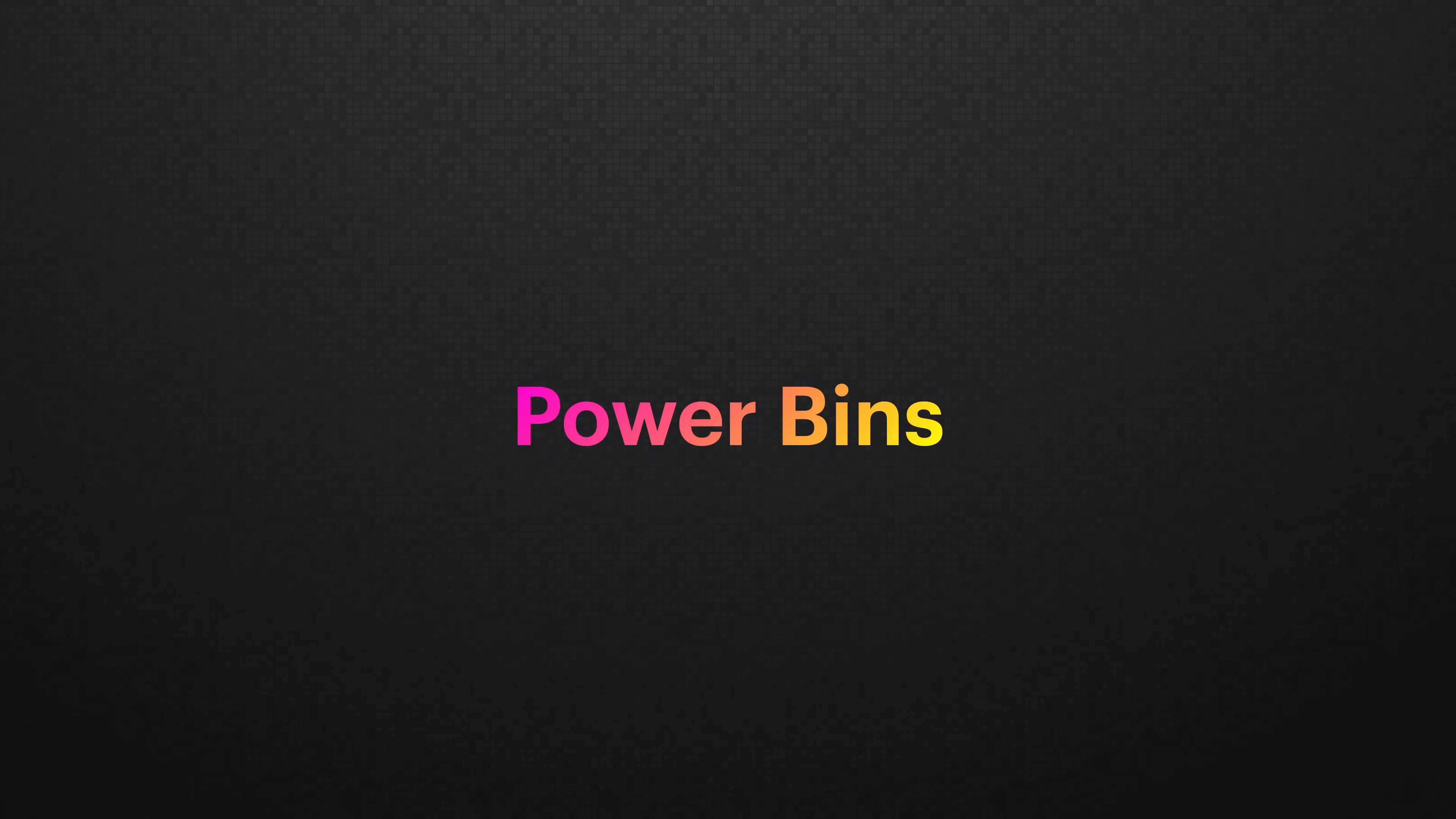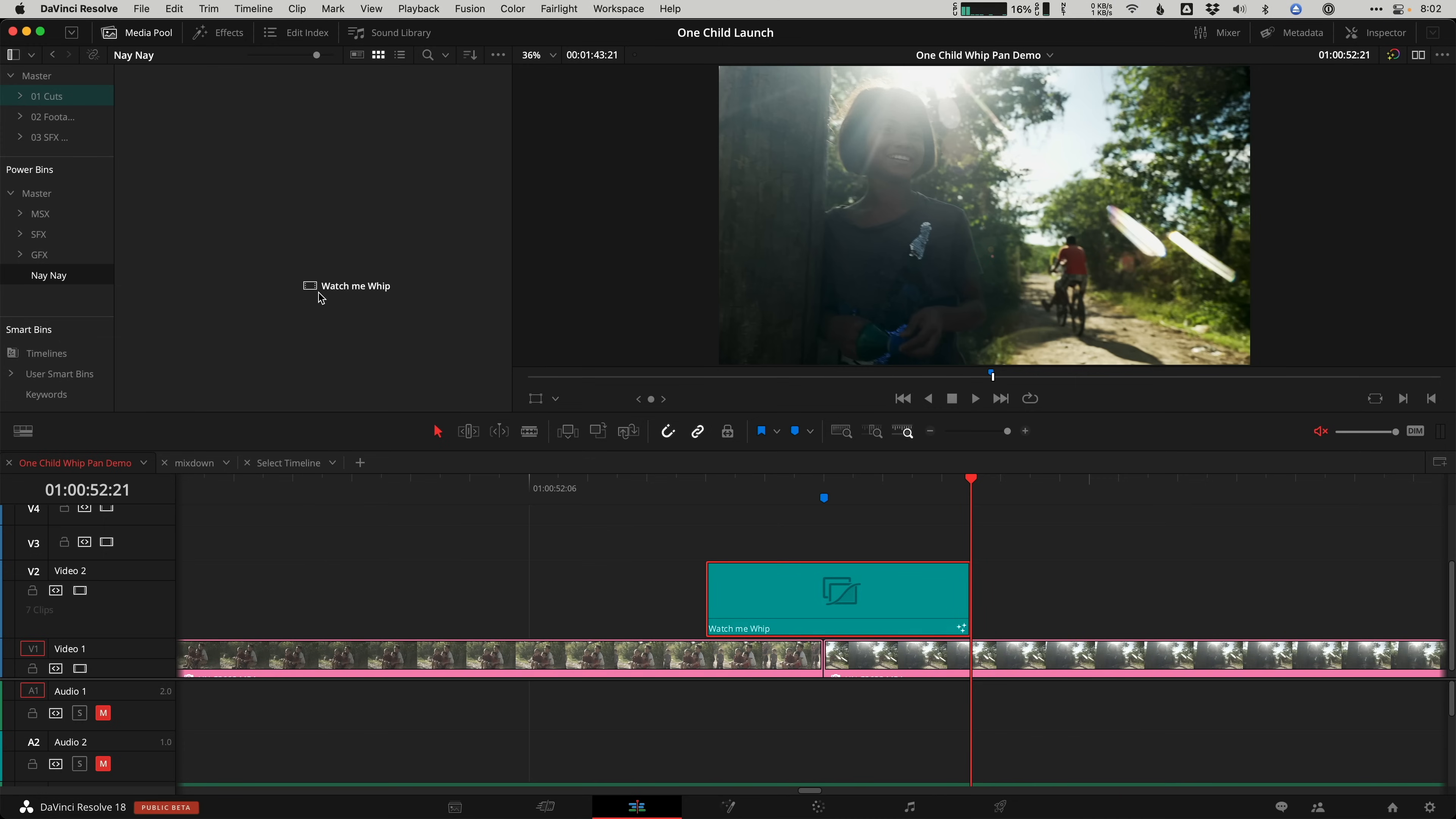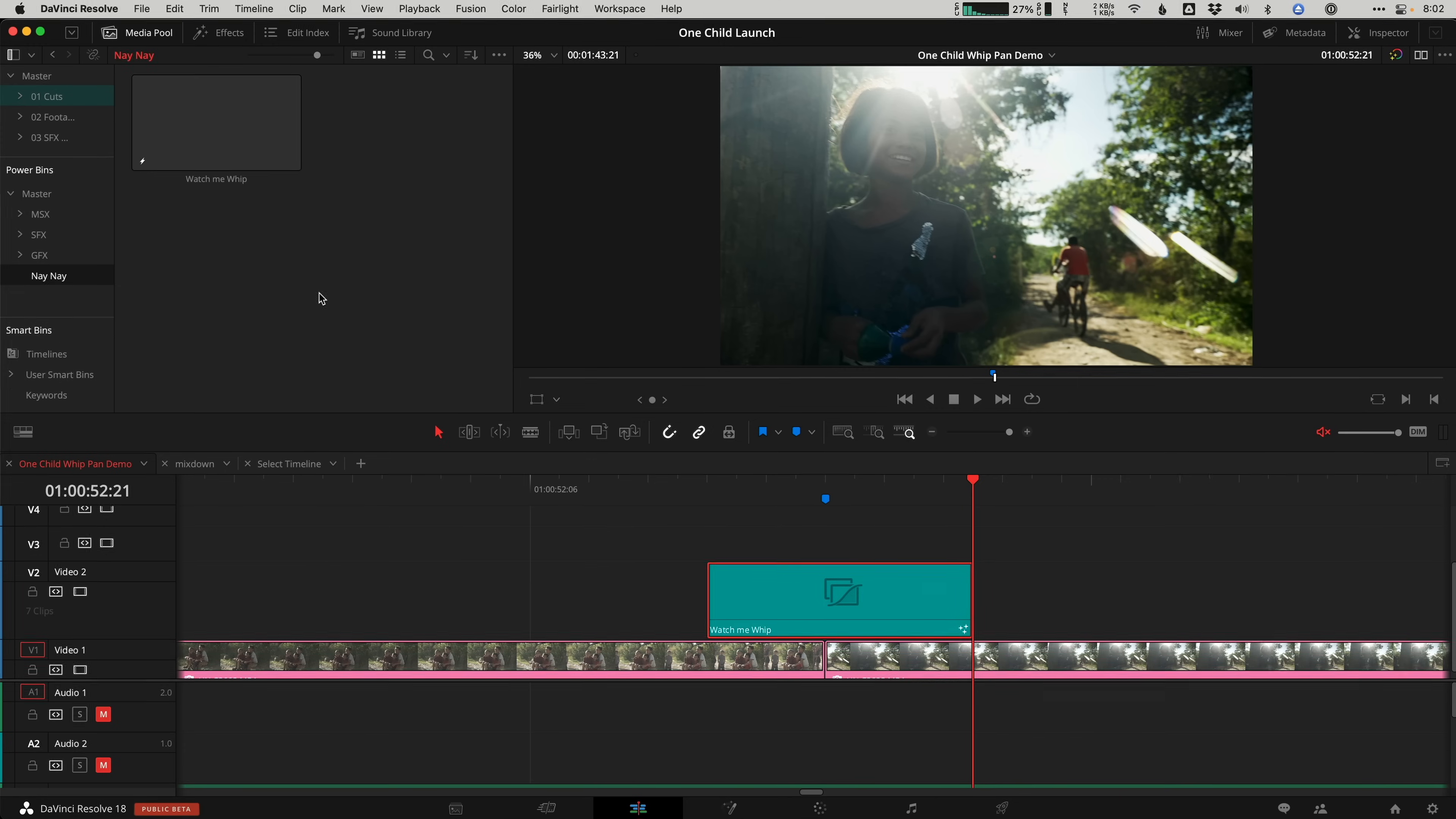Power bin adjustment clips. So now that you've learned five unique ways to use adjustment clips, I bet you'd love to save them, right? Maybe use them in your next project. I do that by simply dragging the adjustment clip from the timeline up to a power bin.